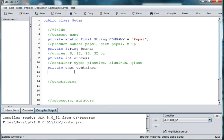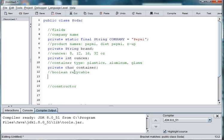You might also say whether it's recyclable or not. So we could do a Boolean for recyclable. And so you can think of many different variable types to practice with using a simple soda object.